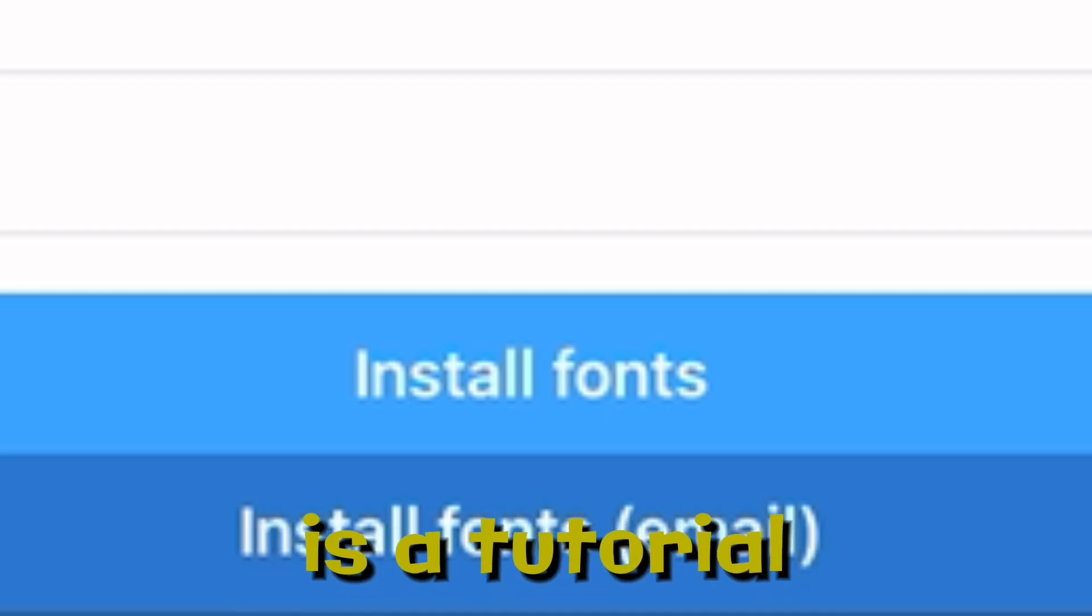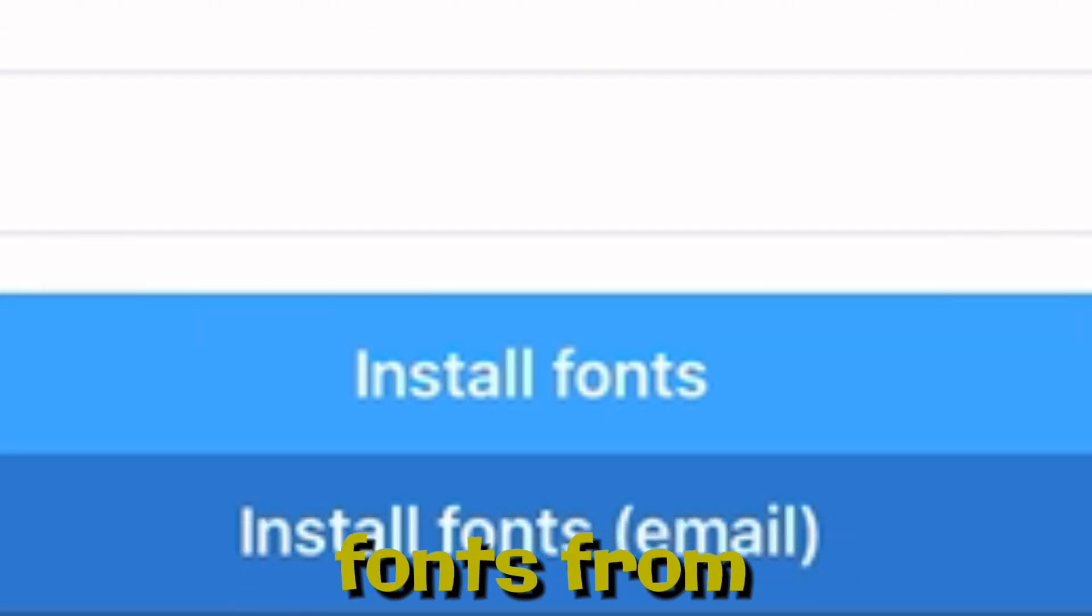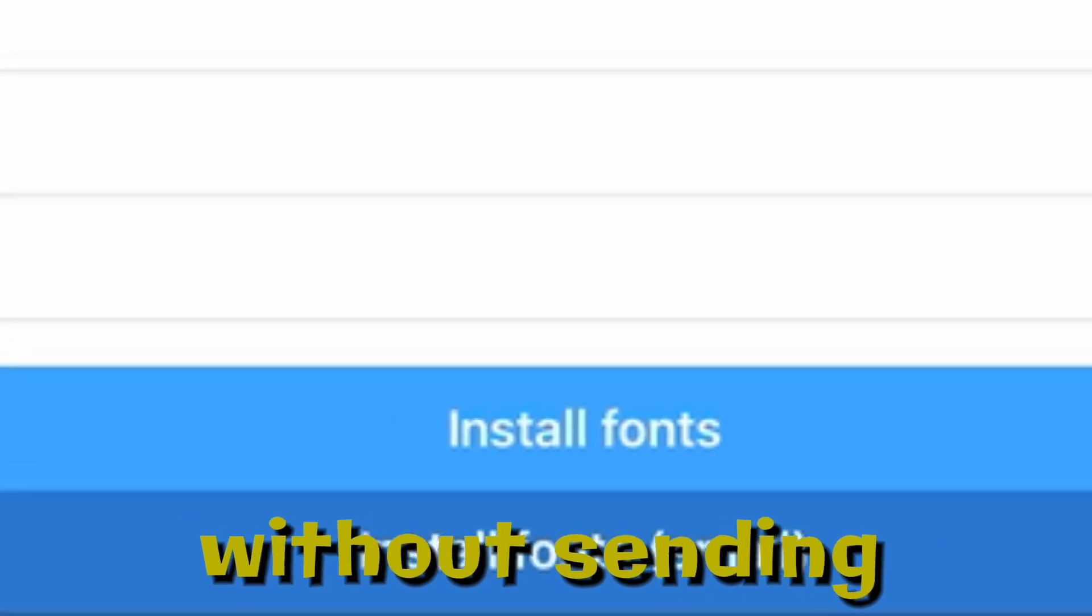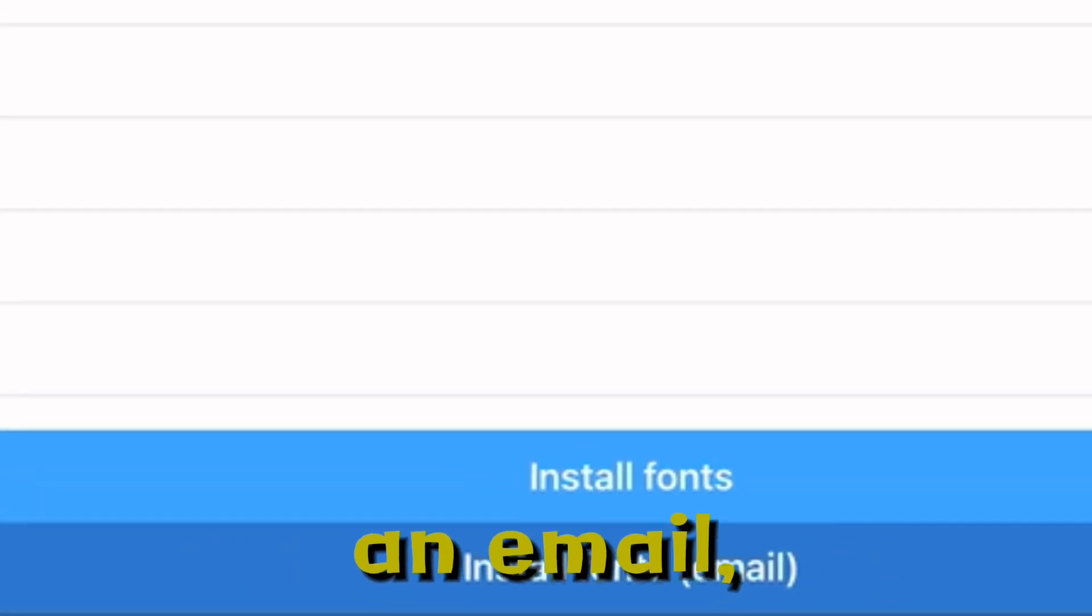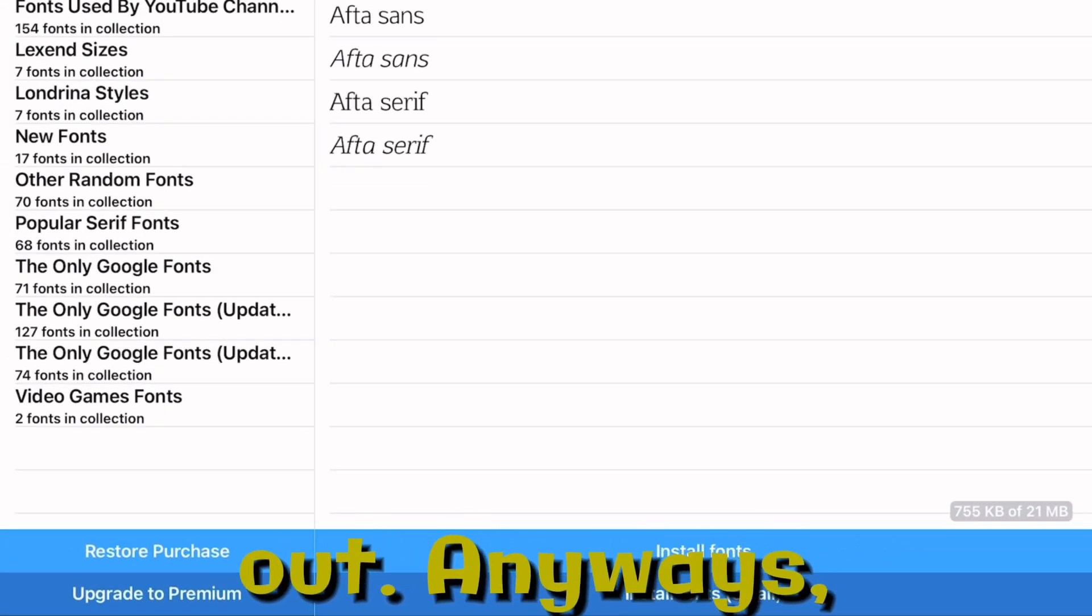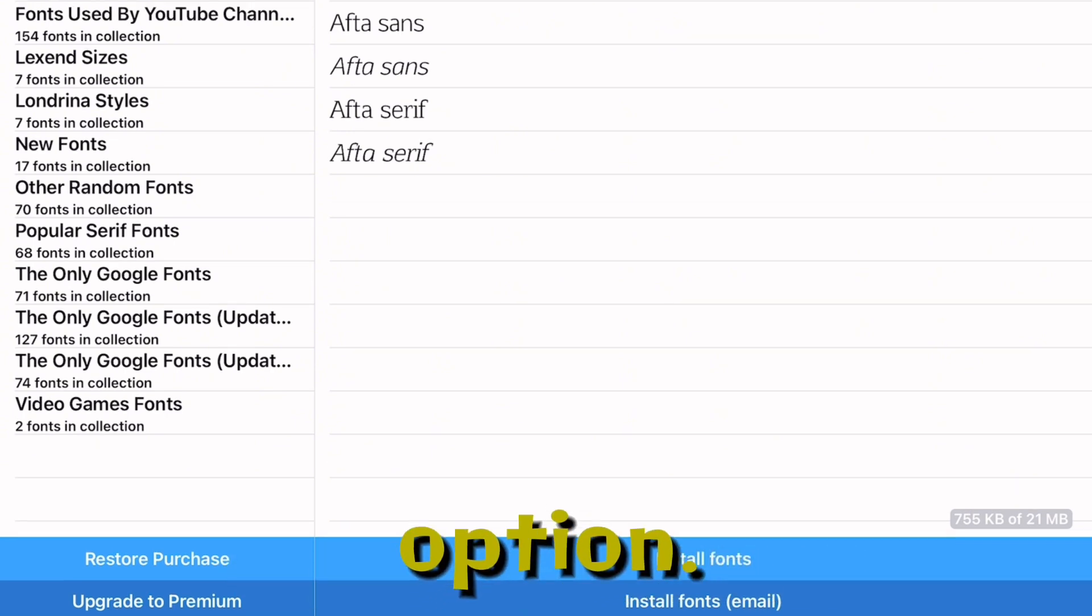In fact, there is a tutorial on how to install fonts from Fontier regularly without sending an email, so you can check that out. Anyways, click on either option.